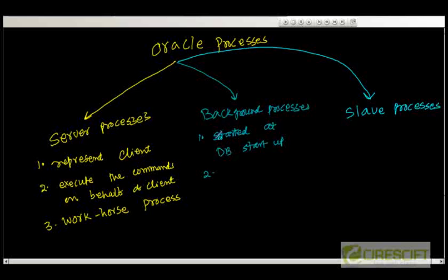They are going to do a couple of common tasks. For example, whenever a buffer cache is completely filled, then Oracle needs to write the buffer cache to the disk. And in that case, there is a background process called DB writer. DB writer is going to kick up and write the buffer cache to the file.